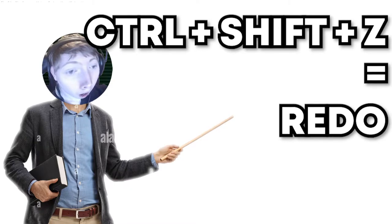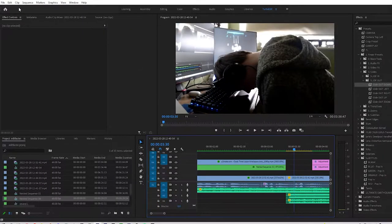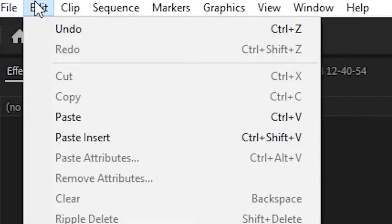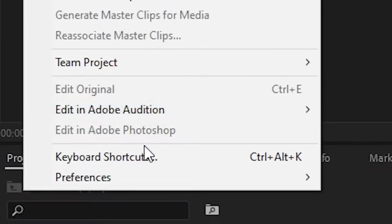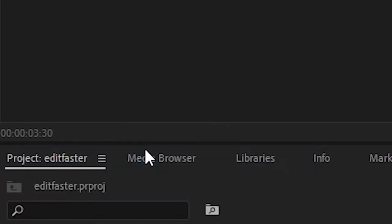If you want to see even more keybinds, just go on to edit in Premiere Pro and select keyboard shortcuts.